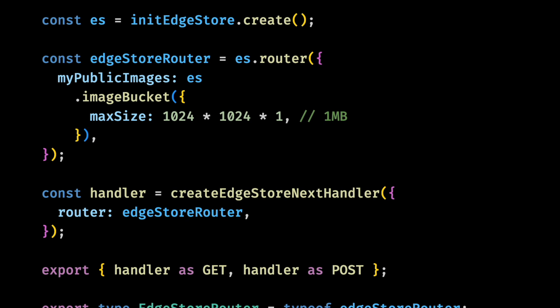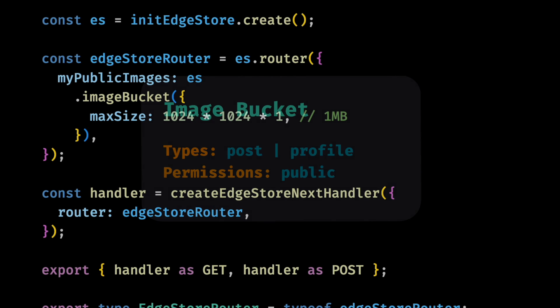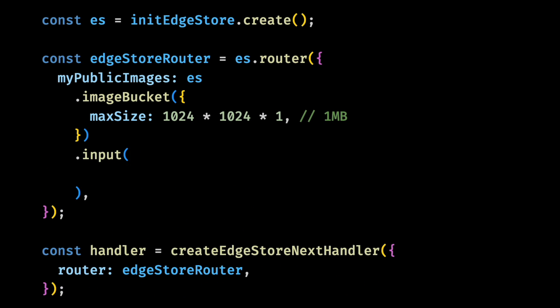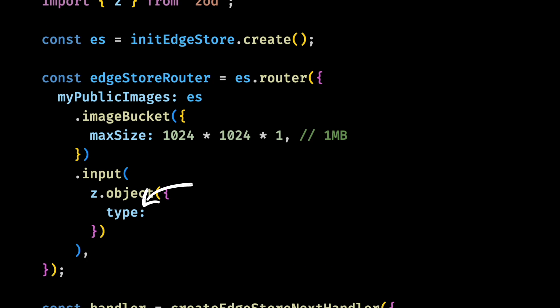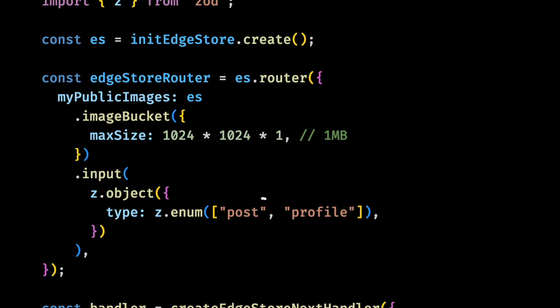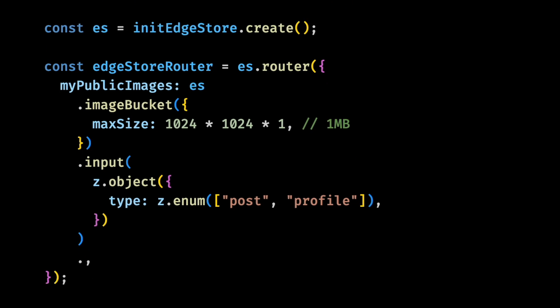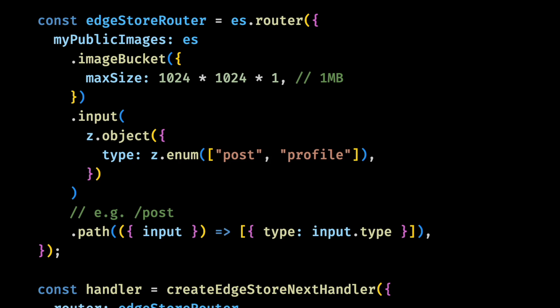Remember that our image can be of type post or profile. How about we add this information to the file? For this, we'll need to require an input that will take a type that can be of profile or post. By the way, you need to have Zod installed for this. Now we want to use this input to set the path of the image. This will make a path like this. And this information will be saved as a metadata for the file that you can use for filtering or for the access control logic in case of protected files.